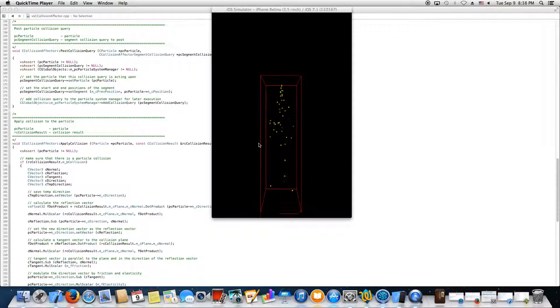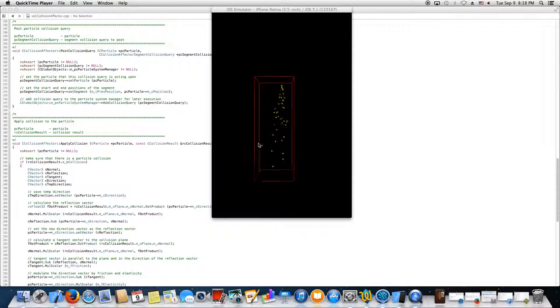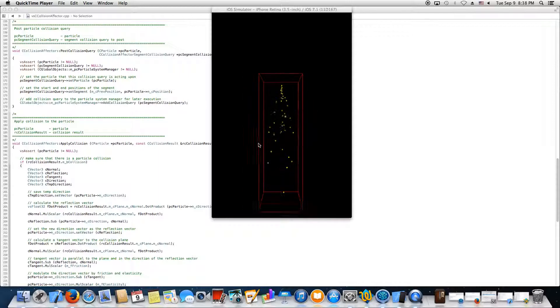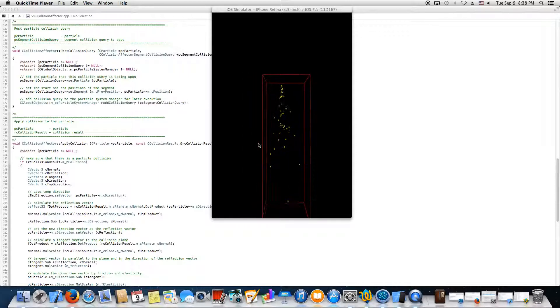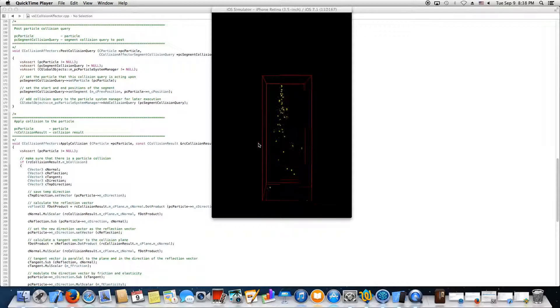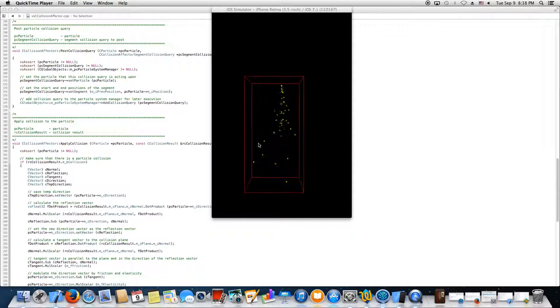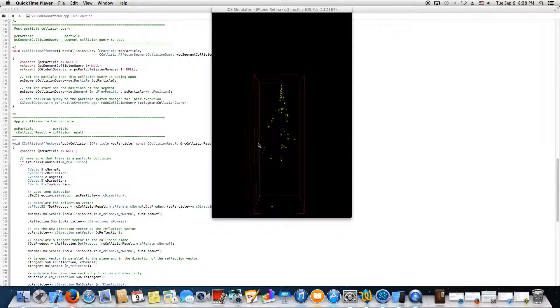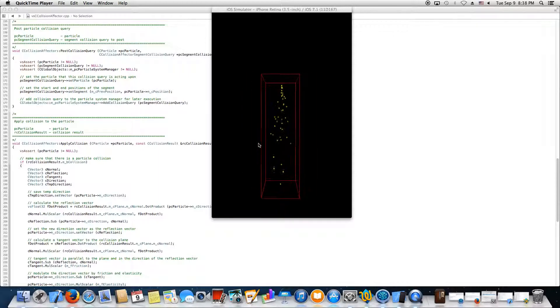Now you can see that it's kind of choppy, and the reason for that is I'm only showing the fixed time step update. I should be interpolating the fixed time step results to get a smoother transition, but I want to see what